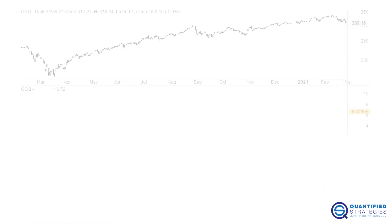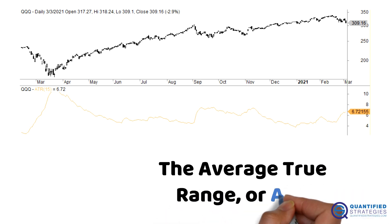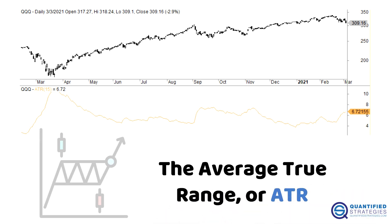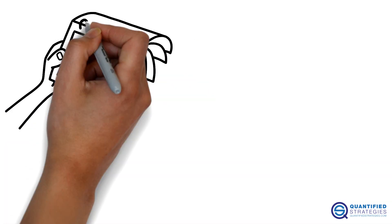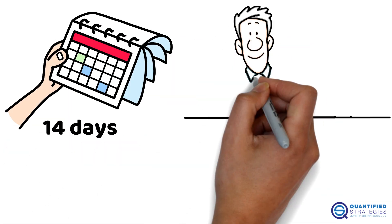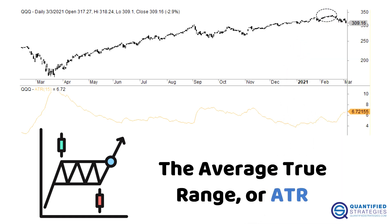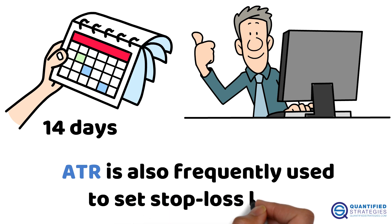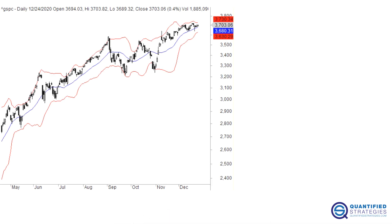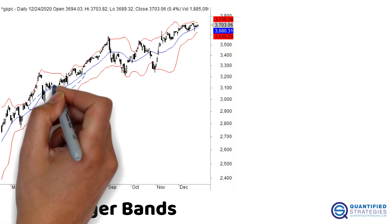Next, the Average True Range, or ATR. This indicator shows the average price range over a set period, like 14 days, but it works best for a lower number of days. A rising ATR is a sign of increasing volatility. ATR is also frequently used to set stop-loss levels.